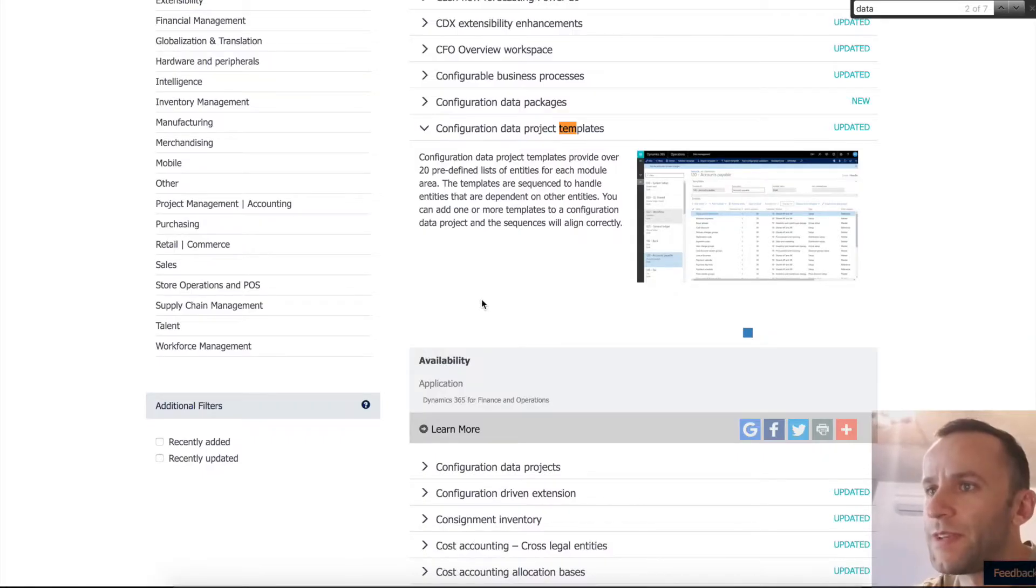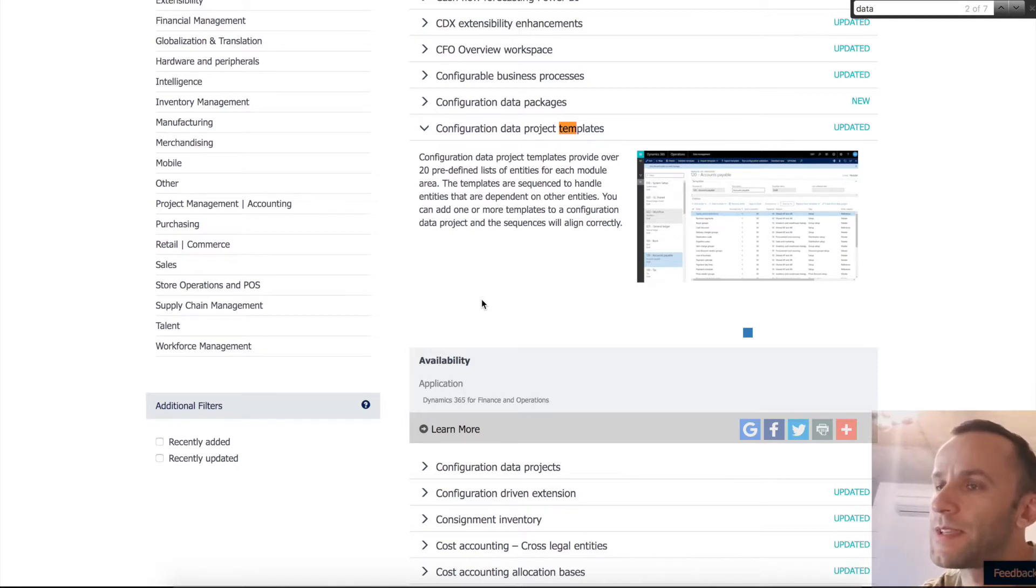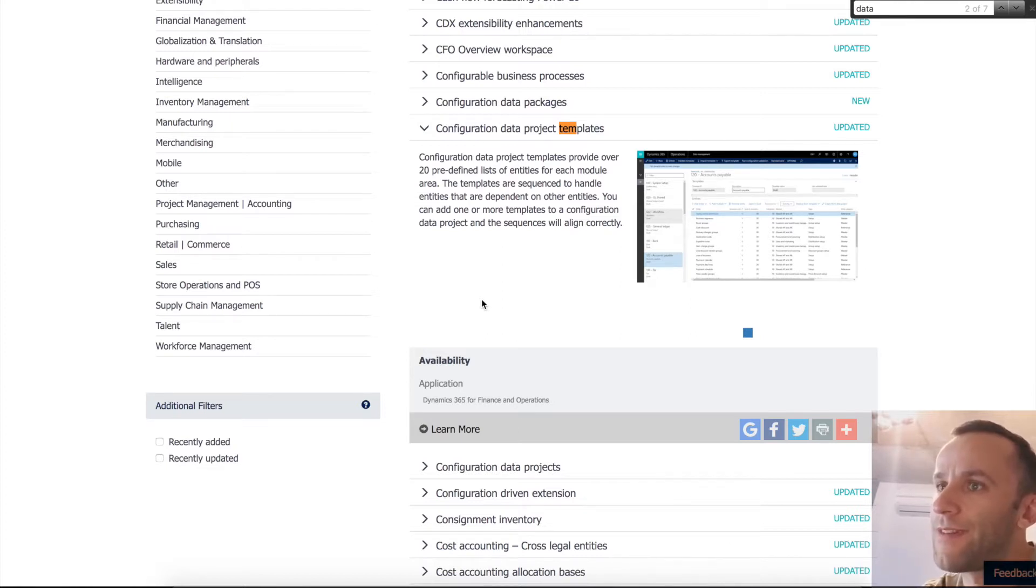Hello Dynamics community. Today we'll be talking about configuration data project templates. It's a new feature in Dynamics 365 that was introduced in release 8. Please know that it's not available in release 7.